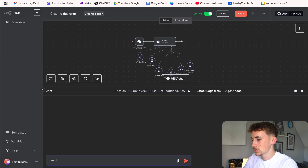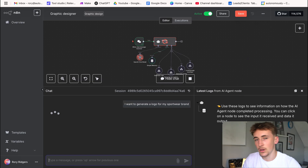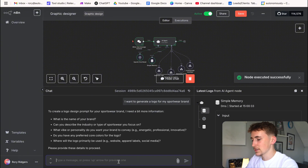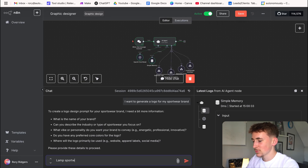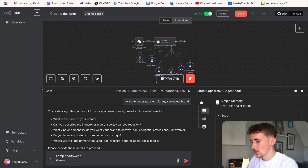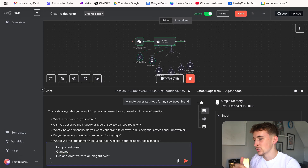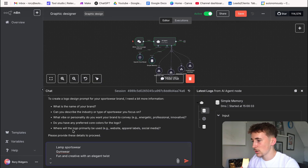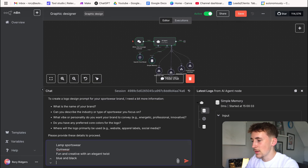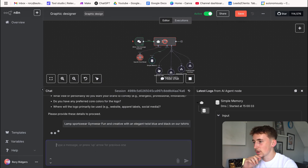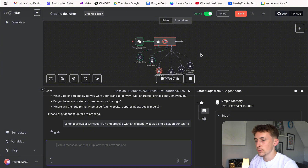Let's test this out. I'll say 'I want to generate a logo for my sportswear brand' and send that off. It hits back with a few questions it needs to create the logo. For the brand name, let's say 'Lamp Sportswear.' Industry: gym wear. Brand personality: fun and creative with an elegant twist. Preferred core colors: blue and black. And where the logo will primarily be used: on our t-shirts.